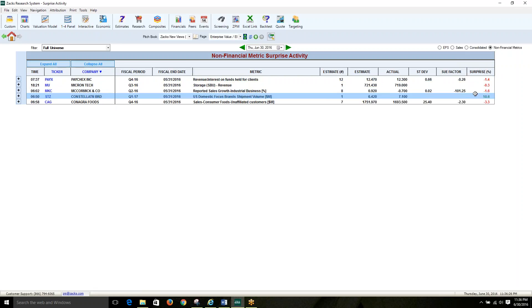Non-financial metrics include statistics like REVPAR, which are common for hotel stocks, or same-store sales, which are common for retail stocks, or for example, total card deliveries, which are common for auto stocks.